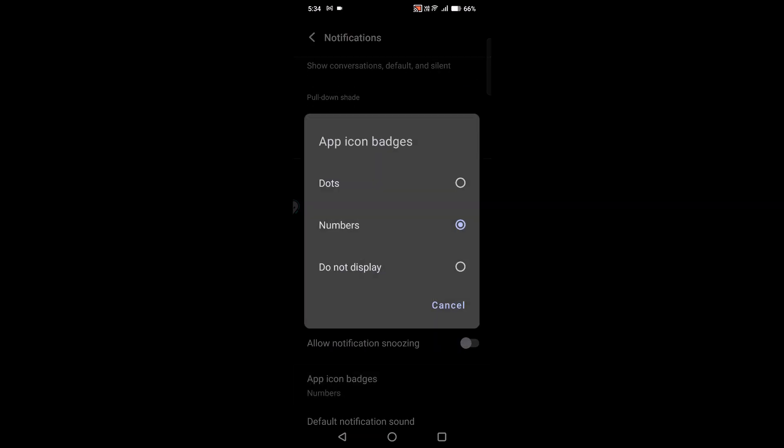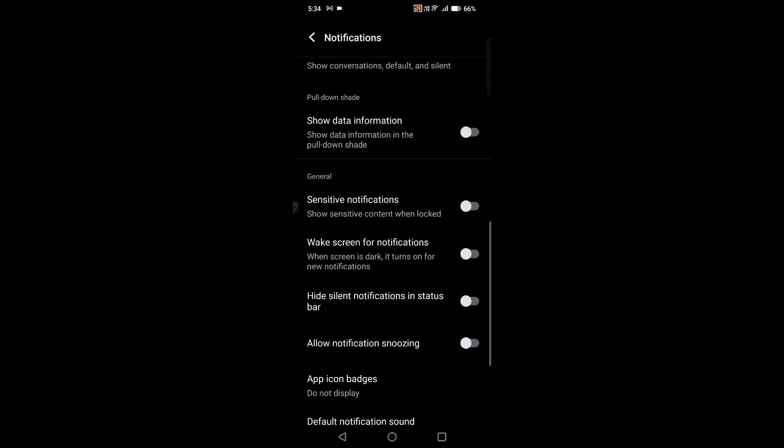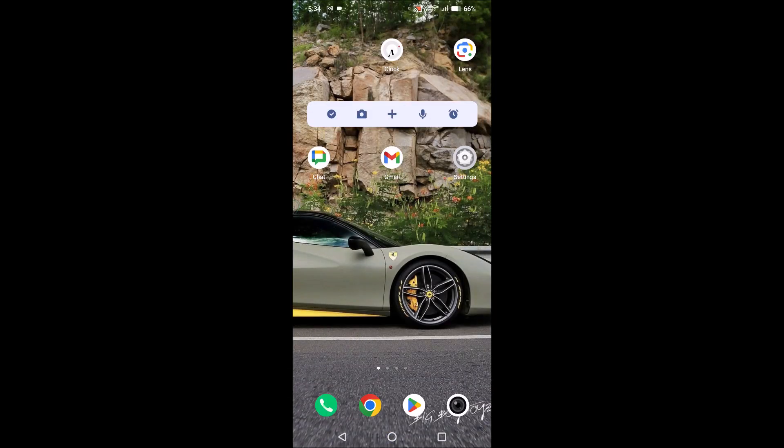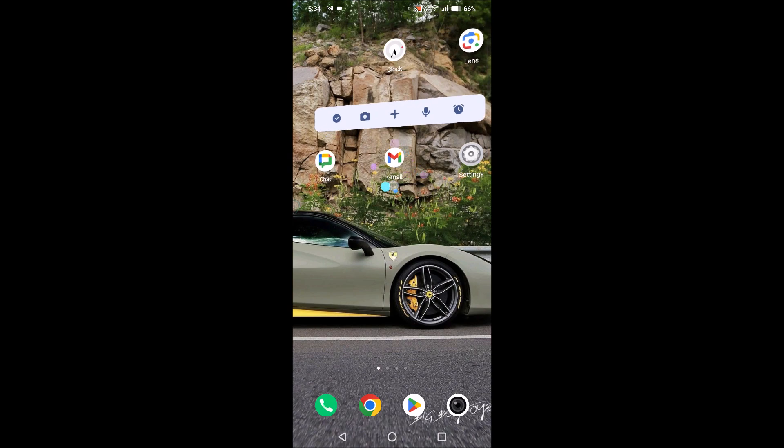From phone to phone, this option or setting may be different, but just search for badges or app badges. If you select 'Do not display', nothing will be displayed over the app icons.